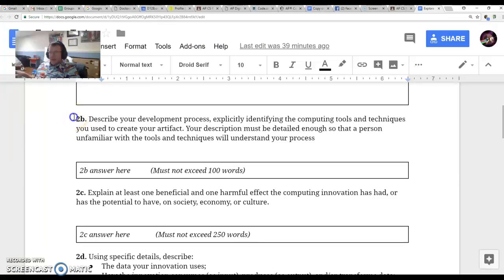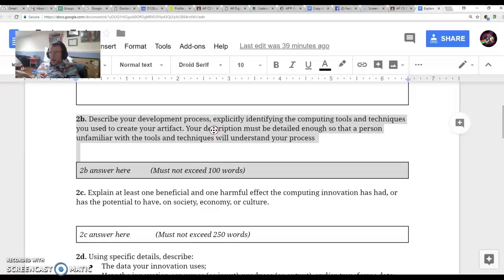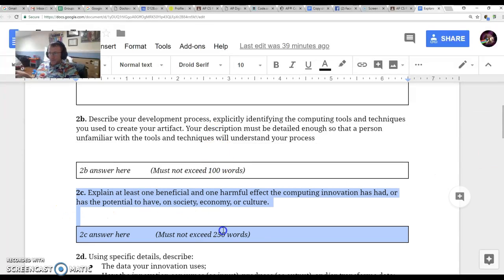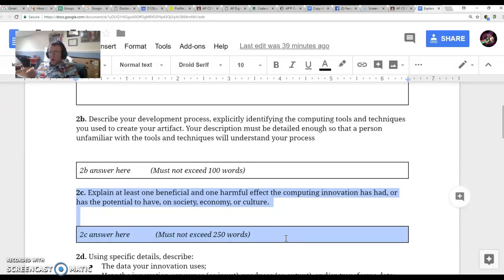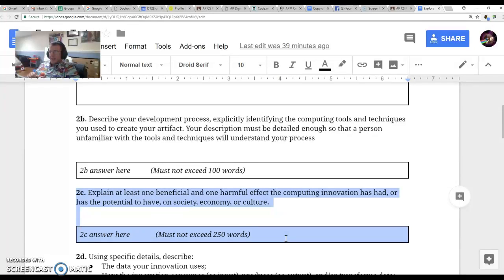You don't have to do Part B yet because you can't do that until your artifact is complete. Part C is one of the most important parts. You want to talk about one benefit and one harmful effect that your computing innovation has. If you're only talking about benefits and can't find any harmful effects, that might be a problem.